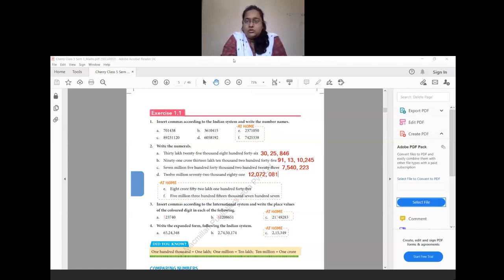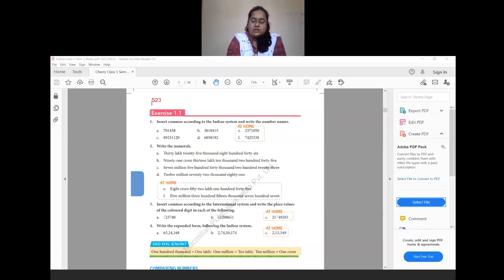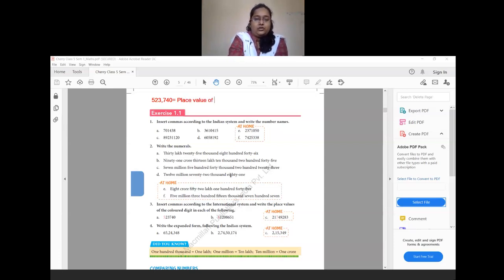Question 3: insert commas according to the international system and write the place value of the colored digits. To insert commas in the international system, place a comma after every 3 digits. For the first number, 523,740: the place value of the colored digit 5 is in the hundred-thousands place, so its place value is 500,000.